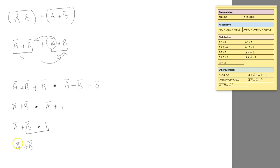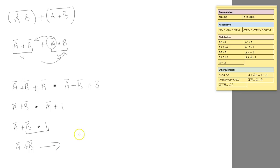We can leave it at this, or we can use this law: NOT A or NOT B is equal to NOT (A and B). So we finish with NOT (A and B).